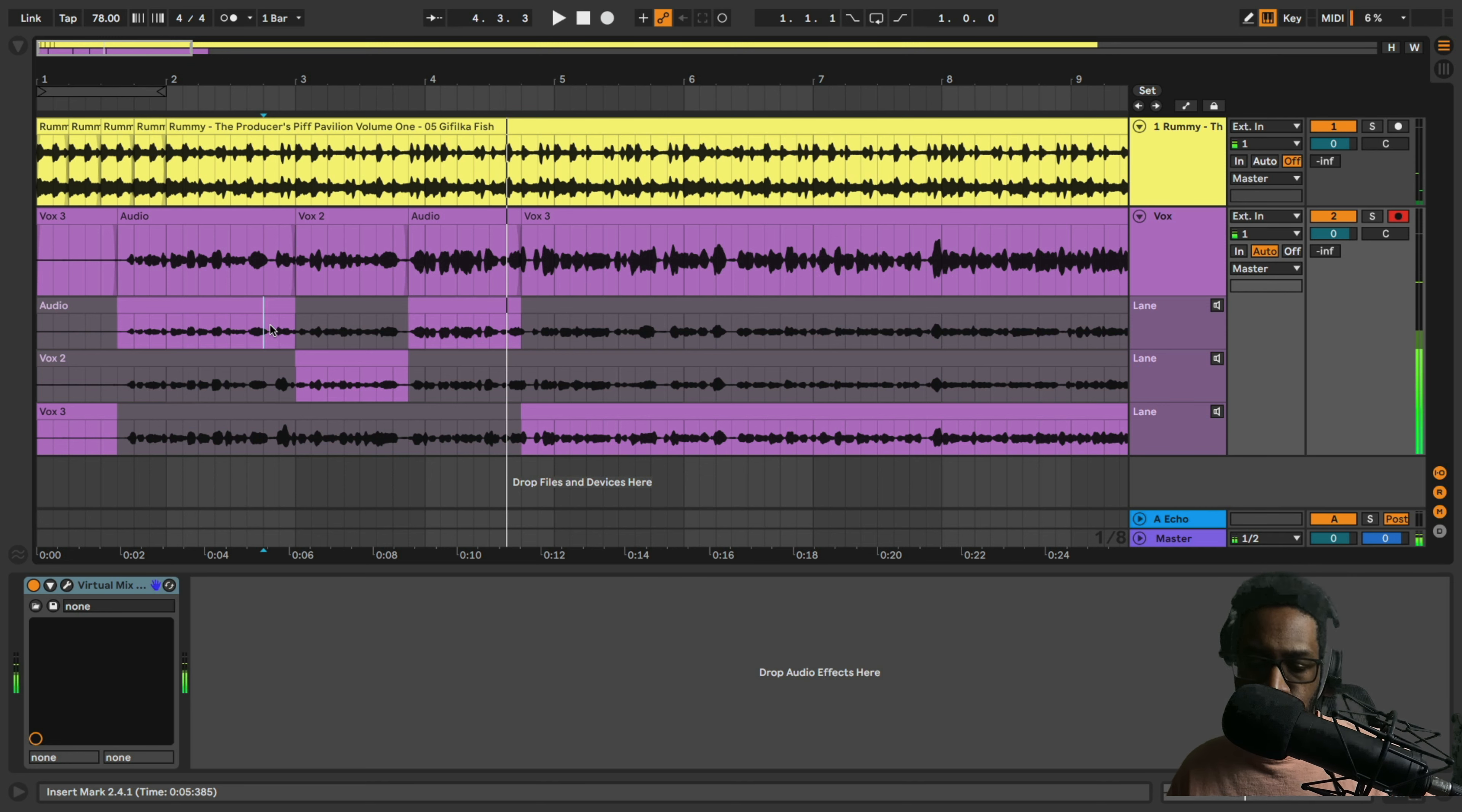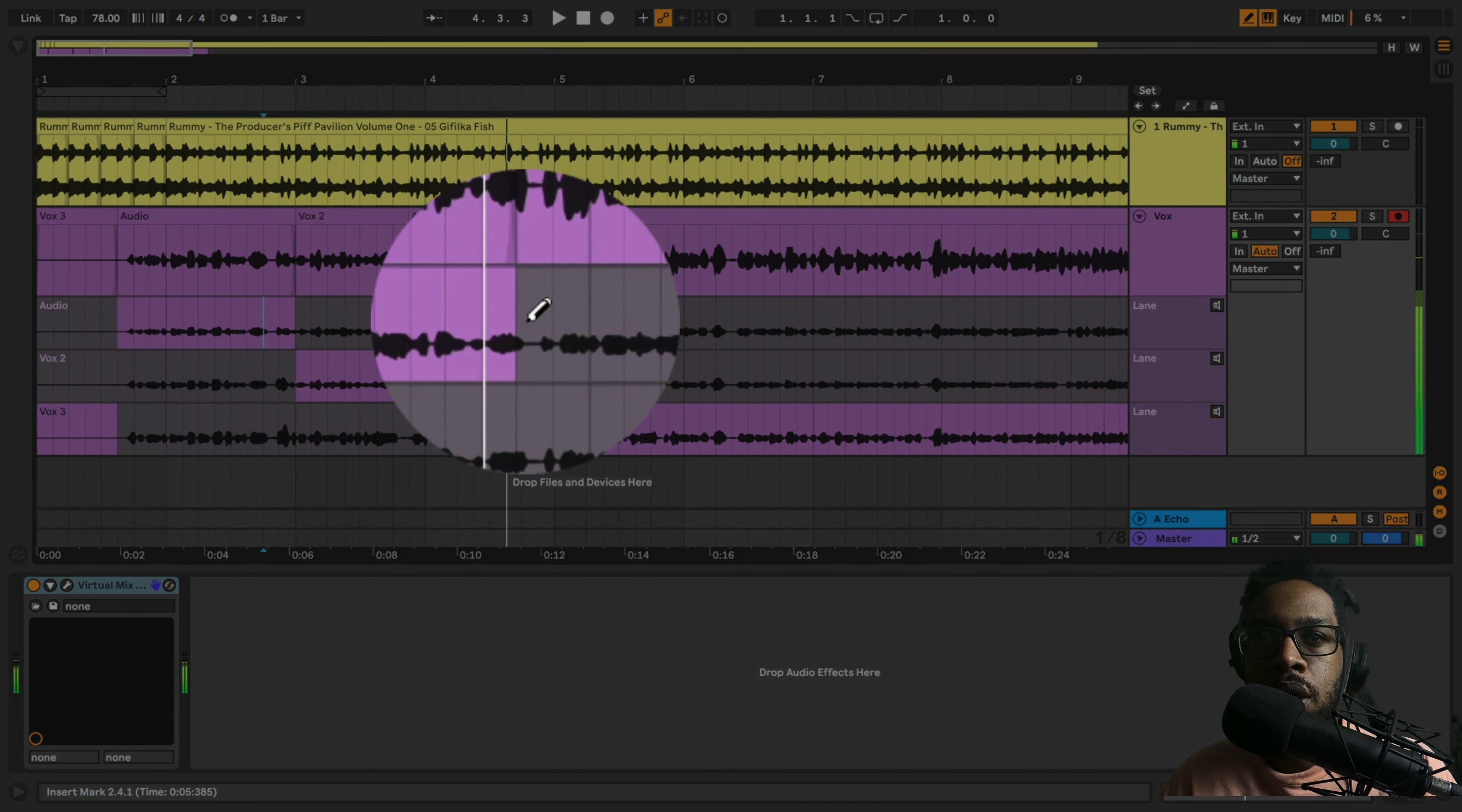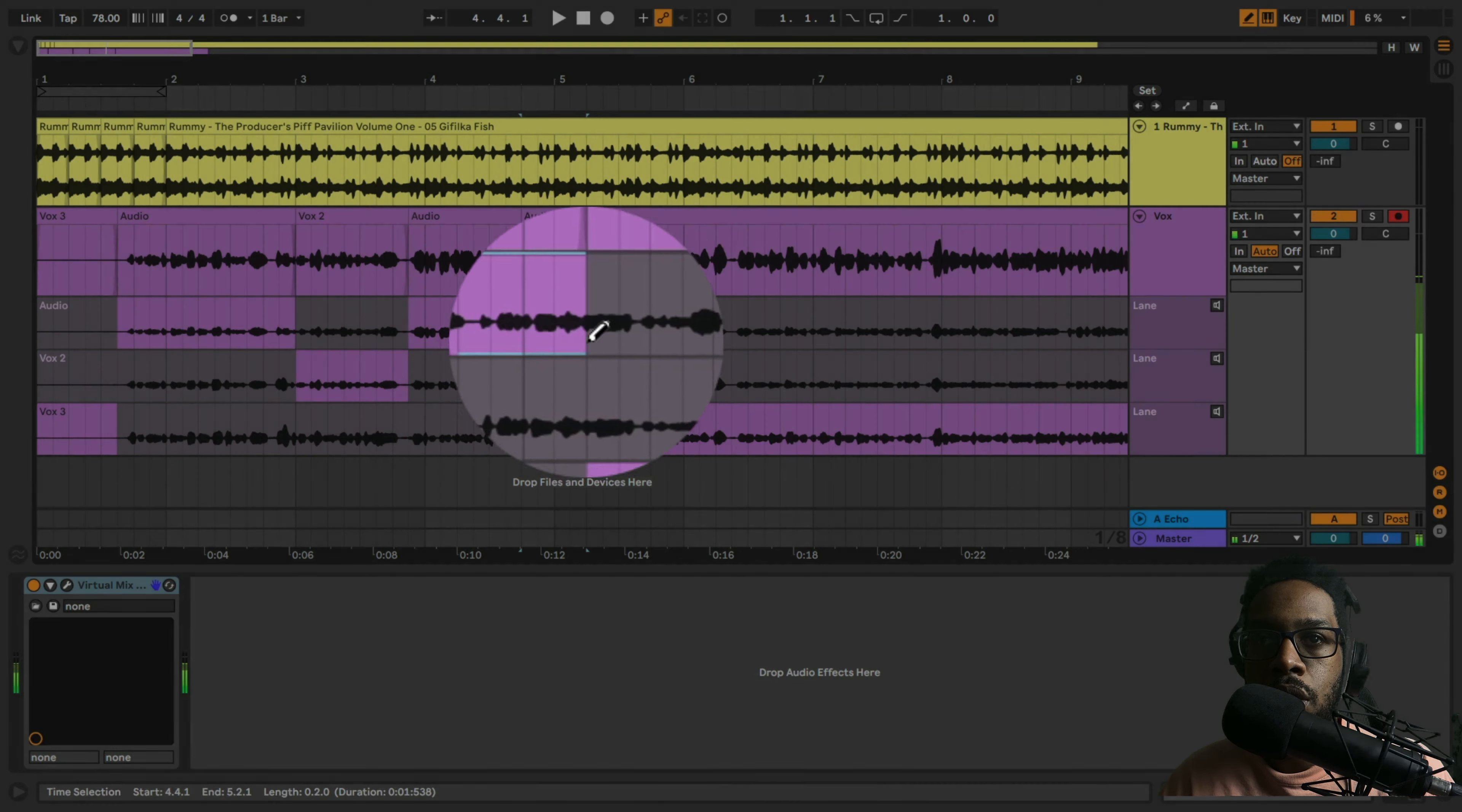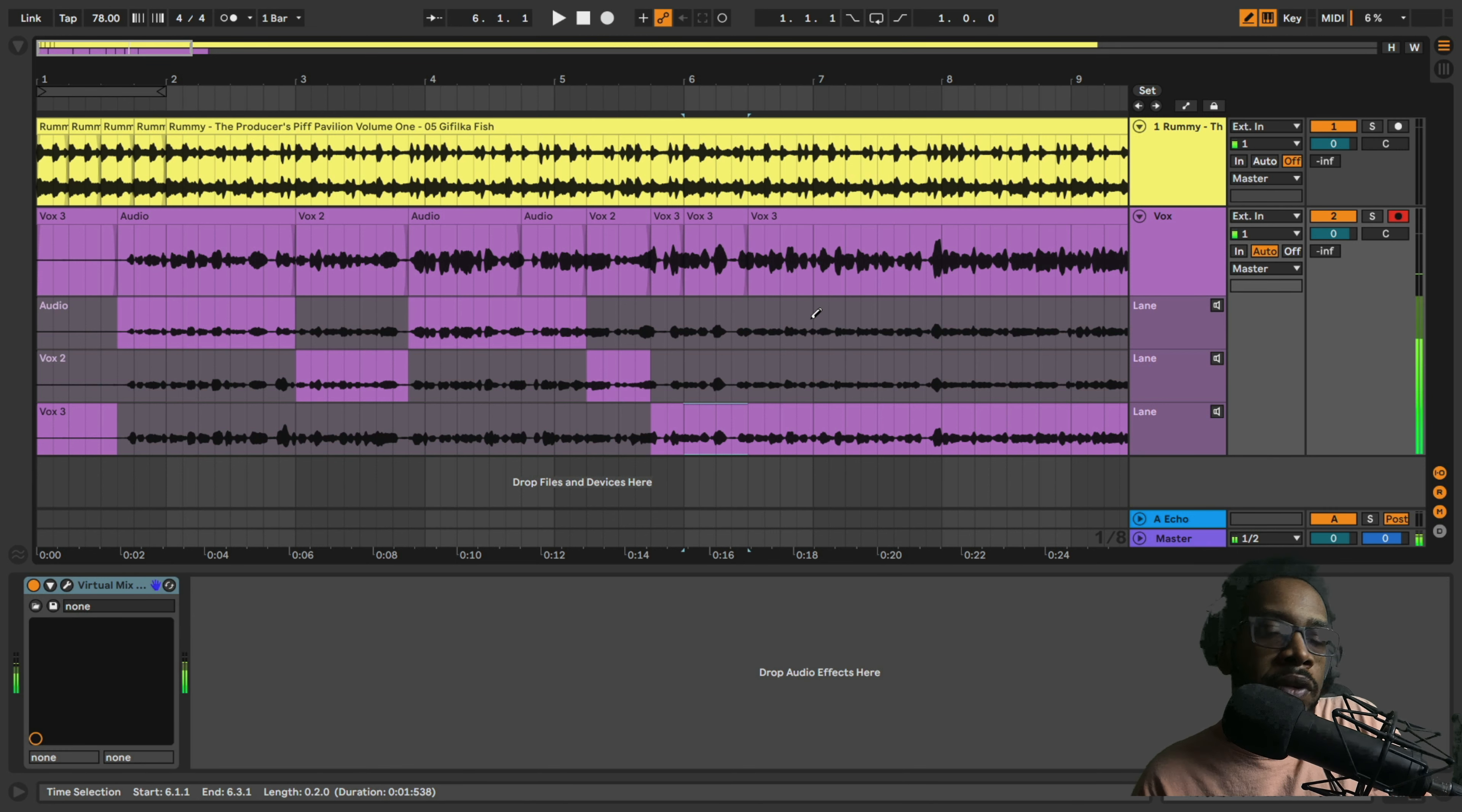Super, super quick. Can actually get even quicker if you hit B—you turn your cursor into a pencil tool, and then you can just draw in the sections that you want. So if I want to use that, and then that, and then a little bit of this, so on and so forth, we can do that.